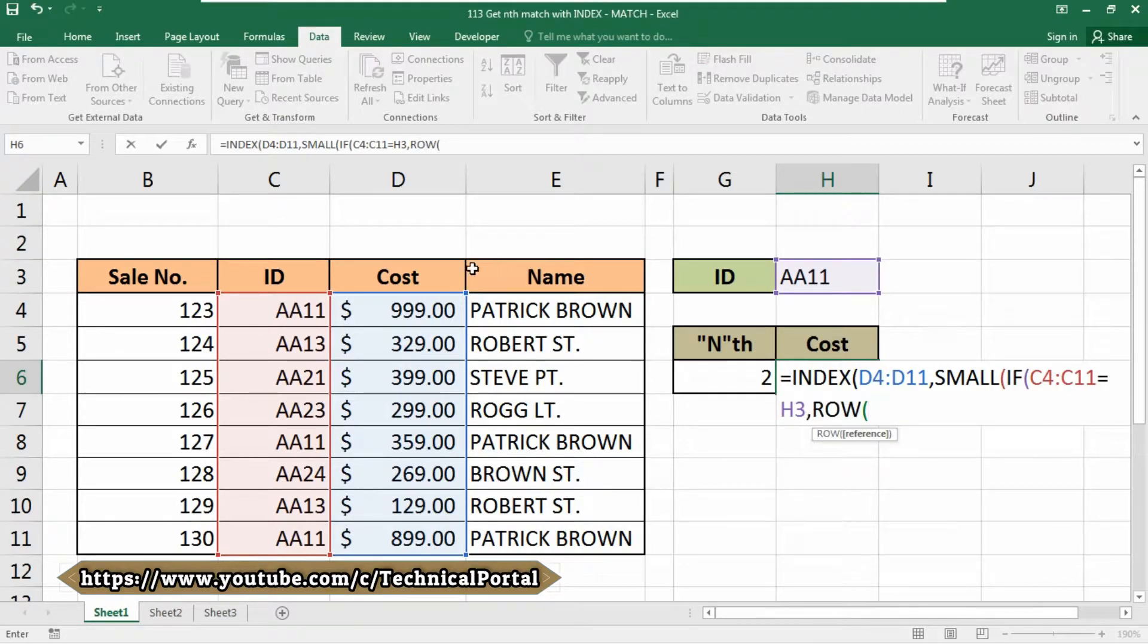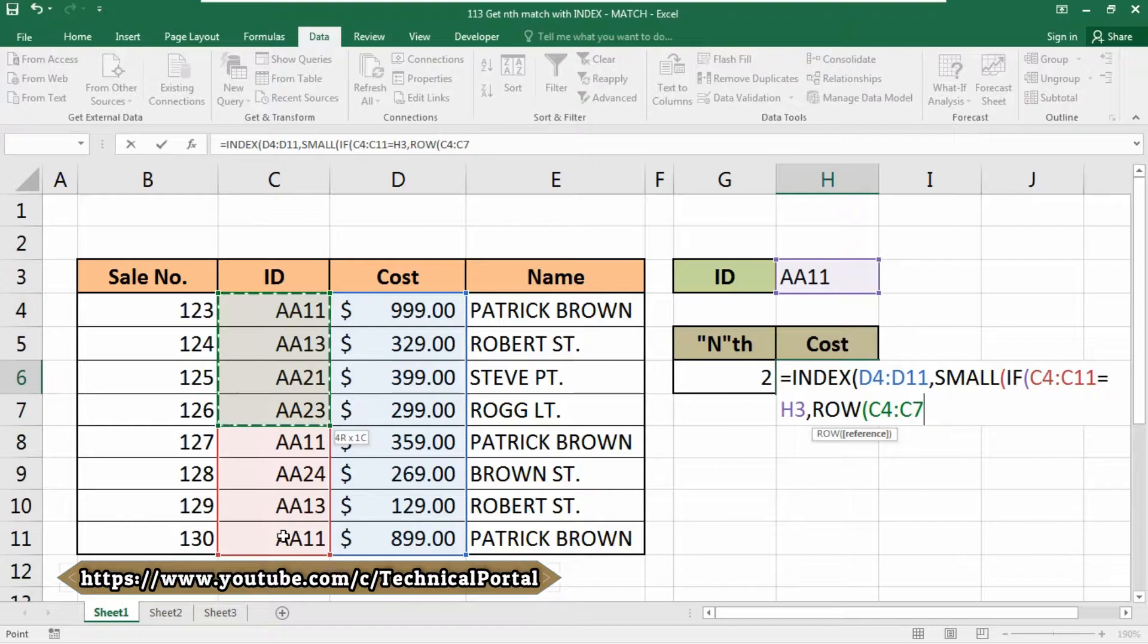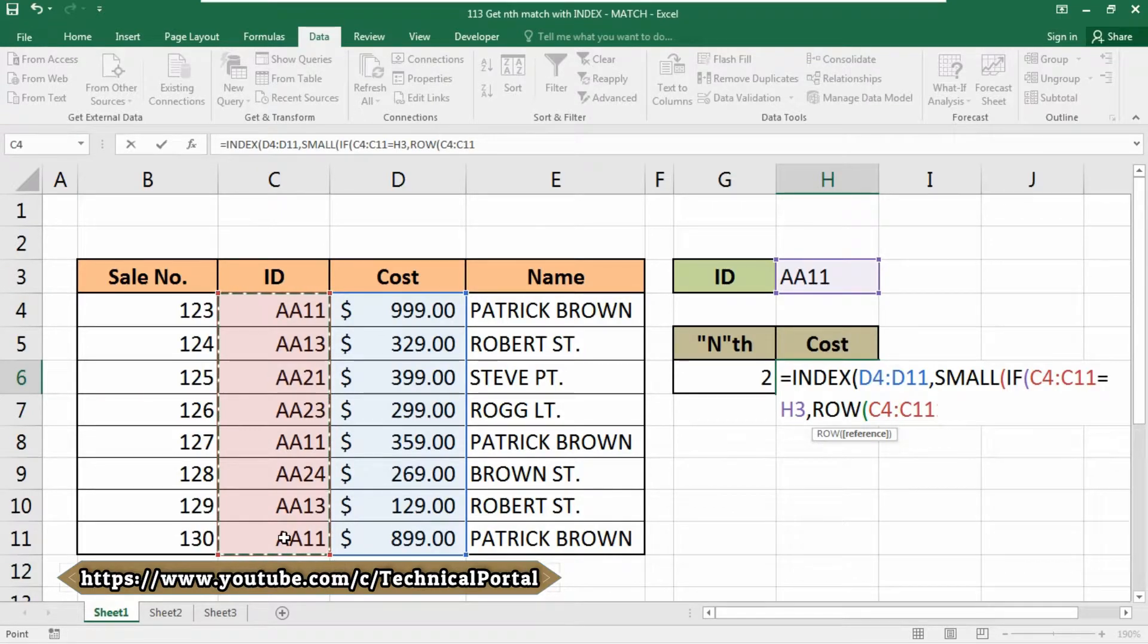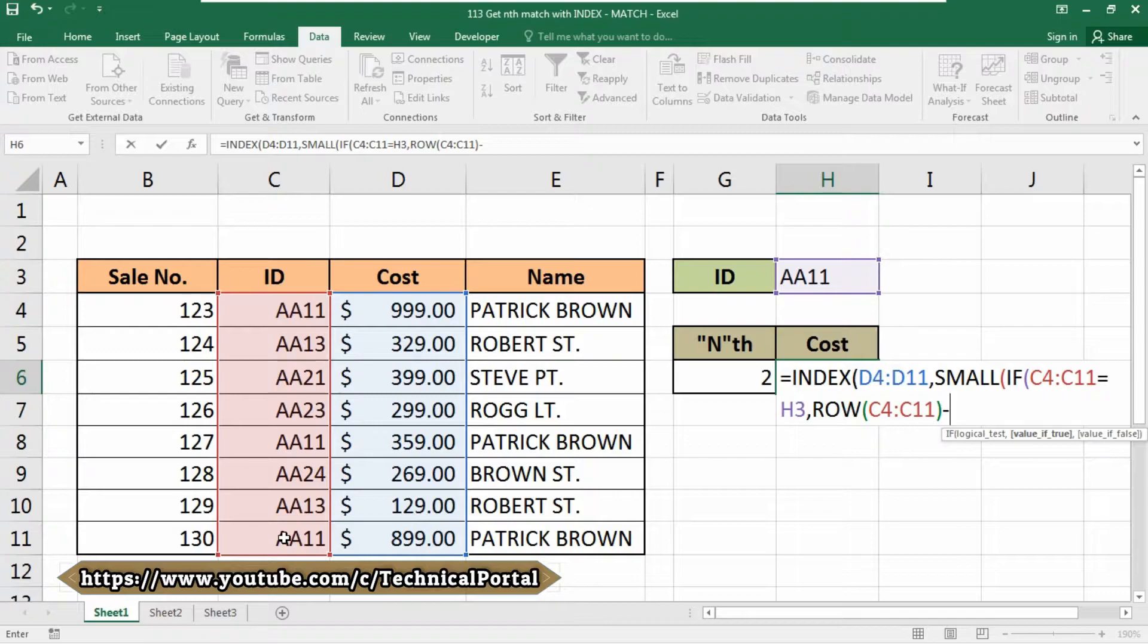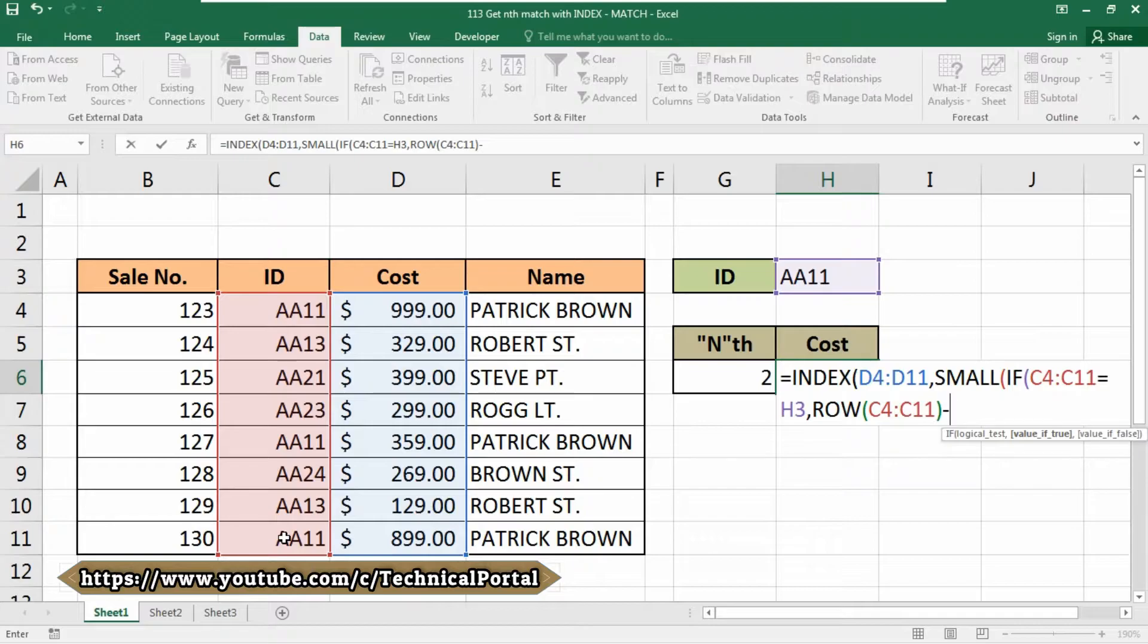Now use the ROW function here. Again, we need to select our range that contains the ID value. Close the bracket, then put a minus symbol. Now it is asking for value if true, and we are going through the value if true function. Follow my steps—I will definitely explain each and every formula I am using in this video.